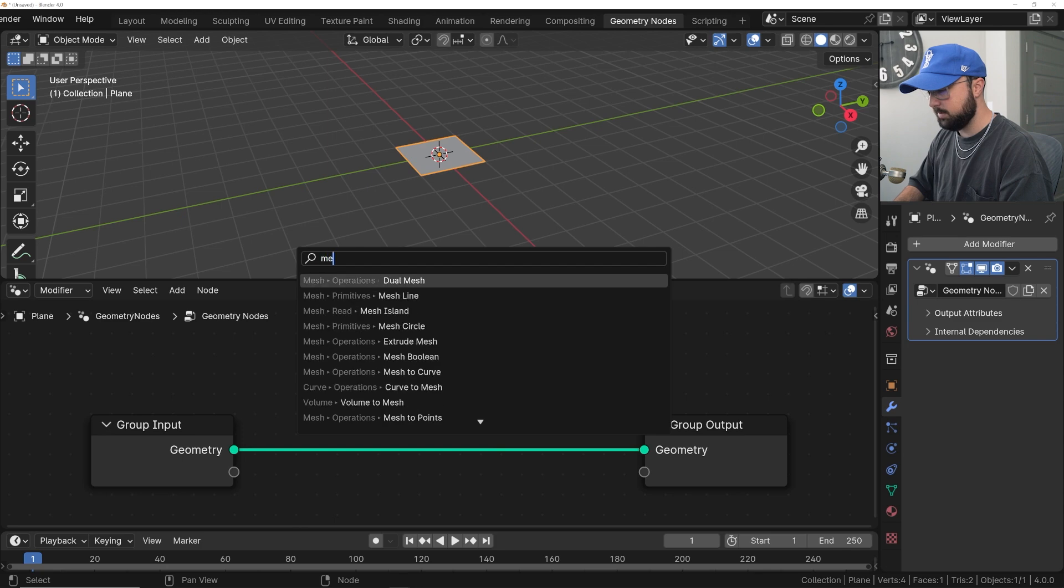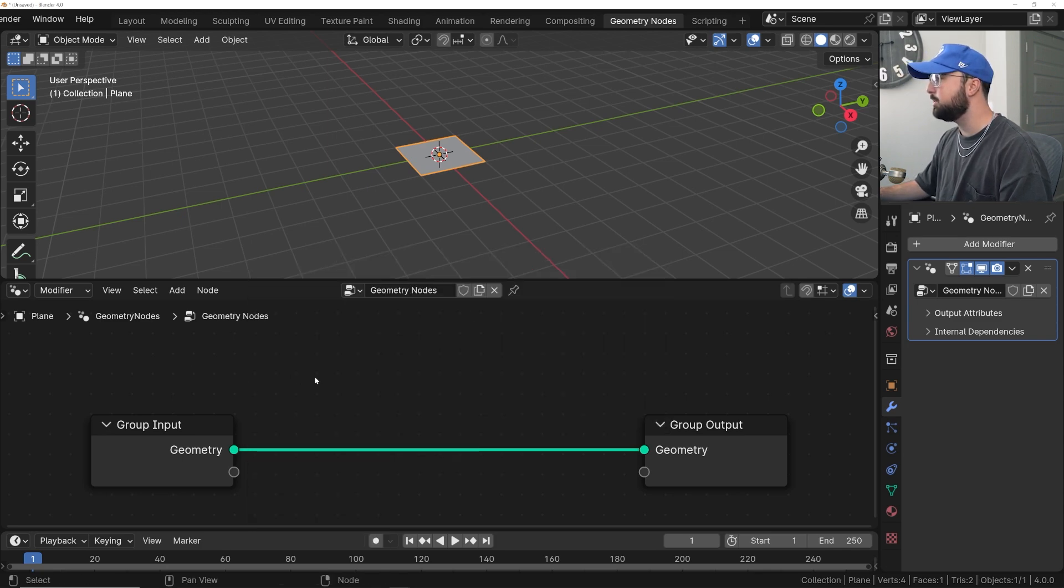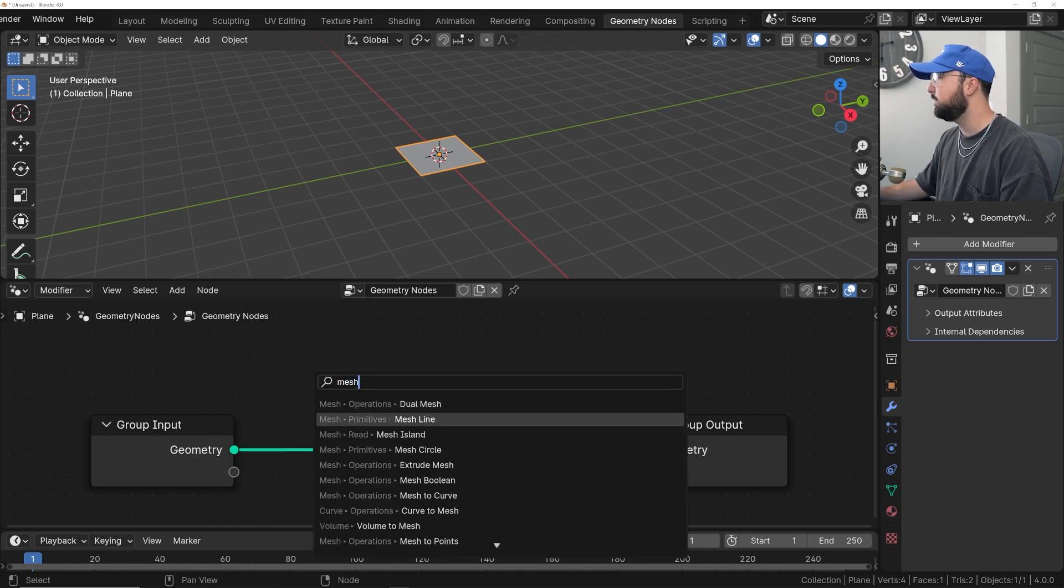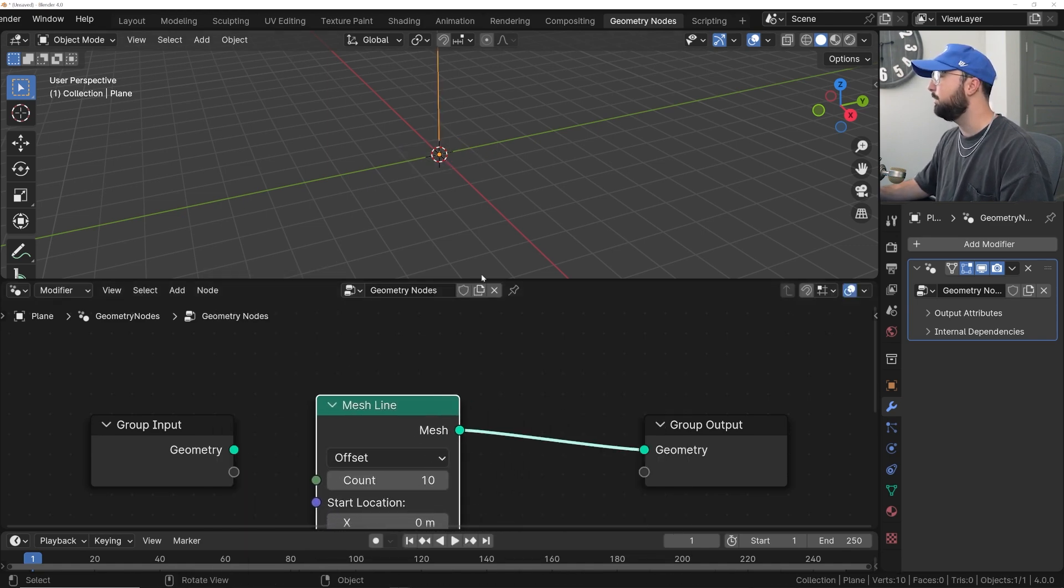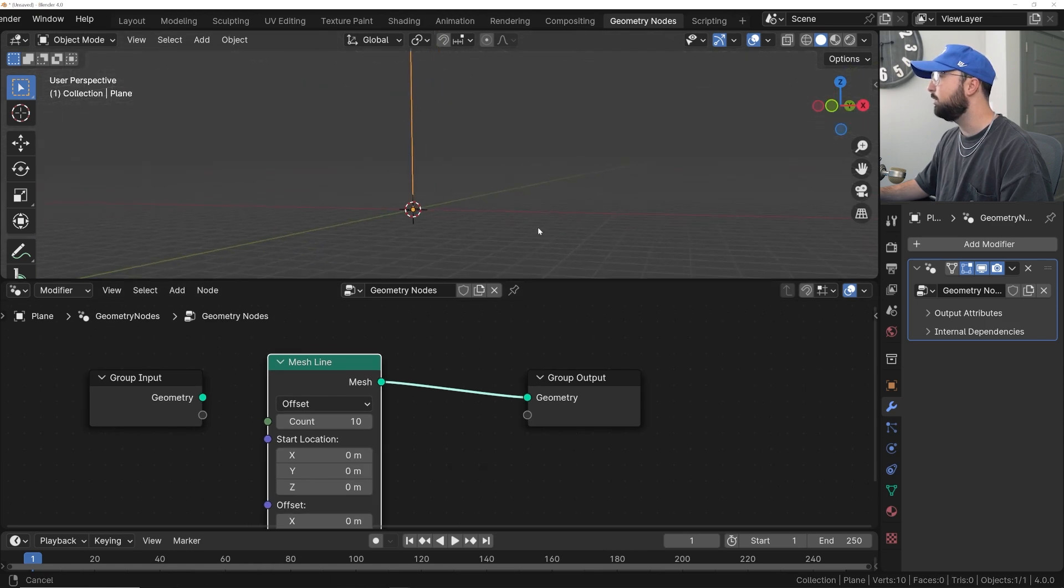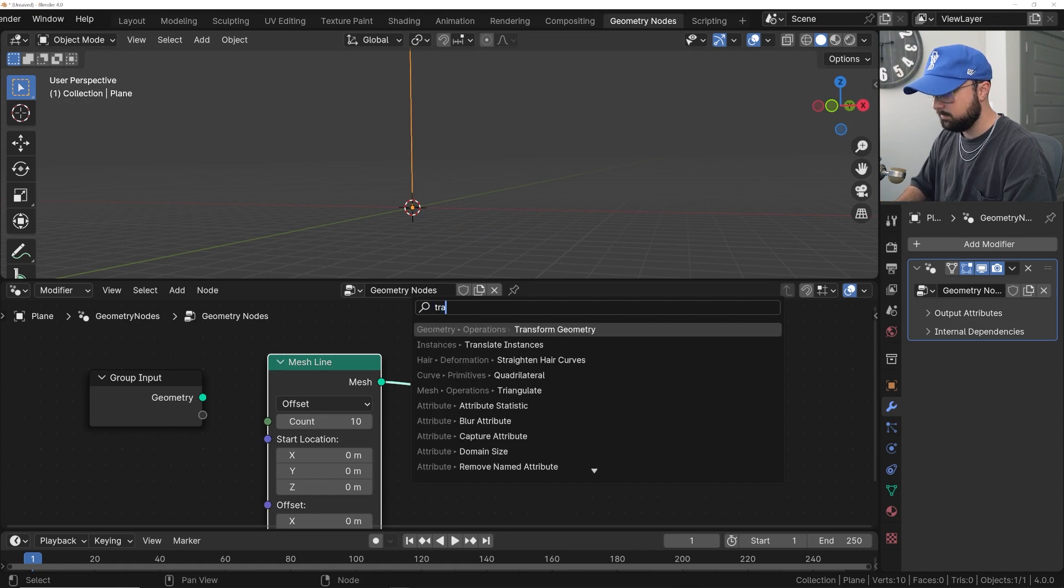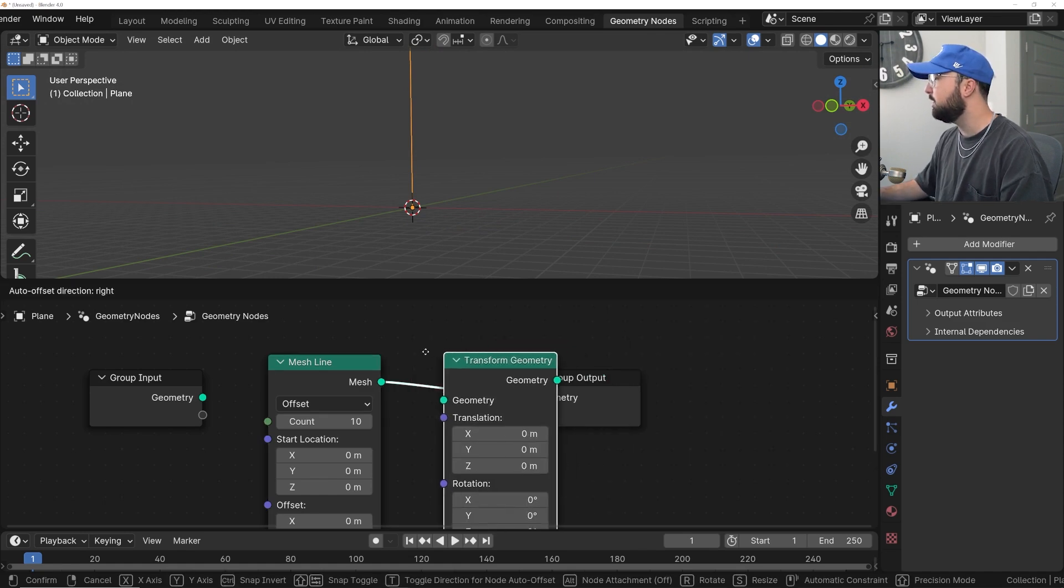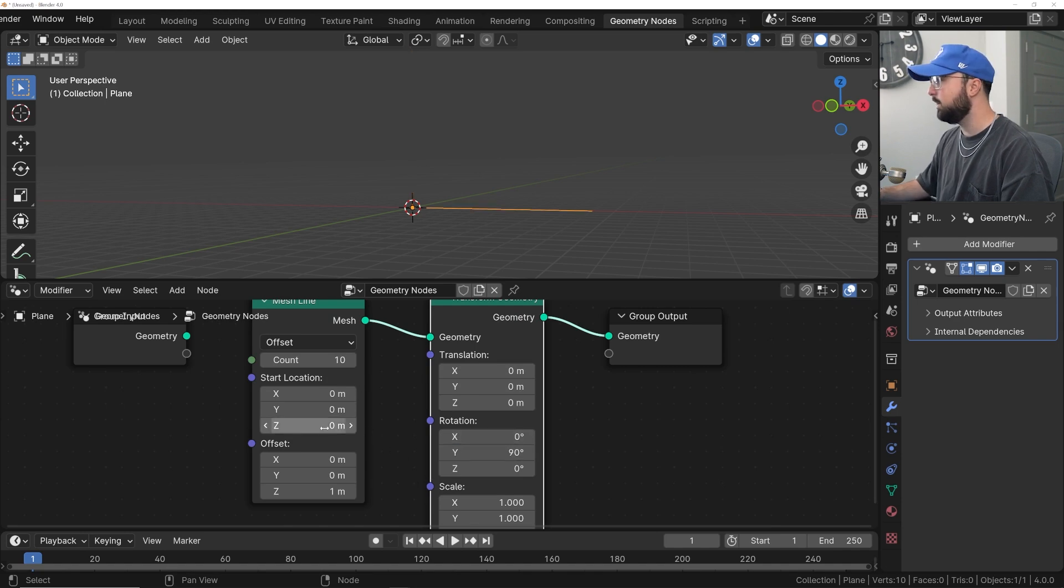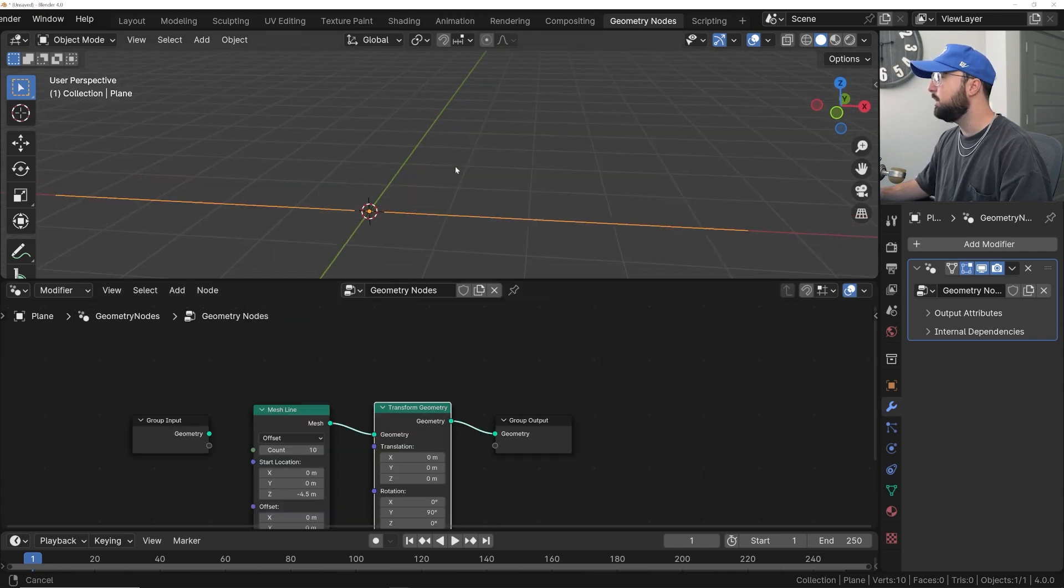We're going to start out with a mesh line. So search mesh. In the new Blender 4.0, you actually don't need to click search. You can just hit Shift-A and type in mesh, and that's going to give you a mesh line, and we'll plop it right there. Now we need to be able to rotate it down, so we need to get a transform geometry node. We're going to rotate it on the Y by 90 degrees, and then right here, we're going to do negative 4.5 to get it back in the middle.